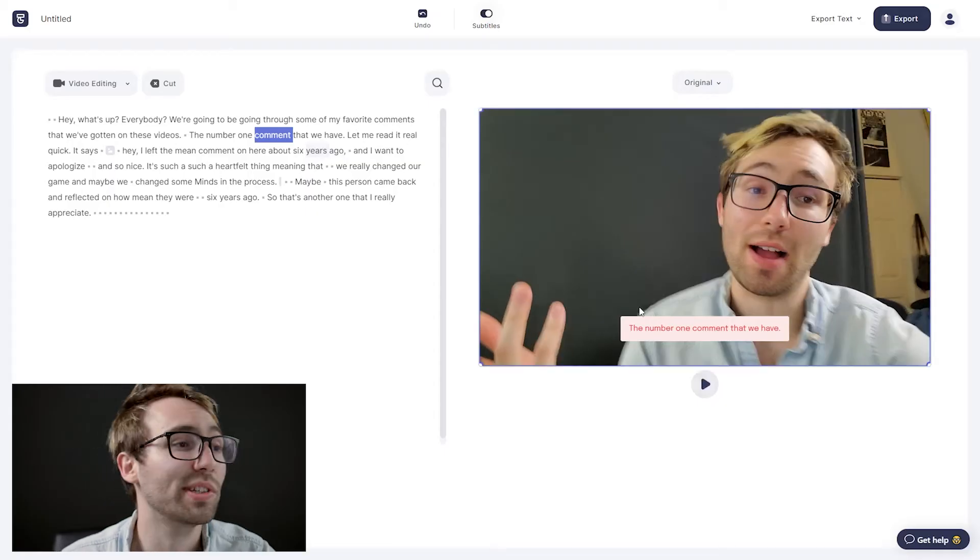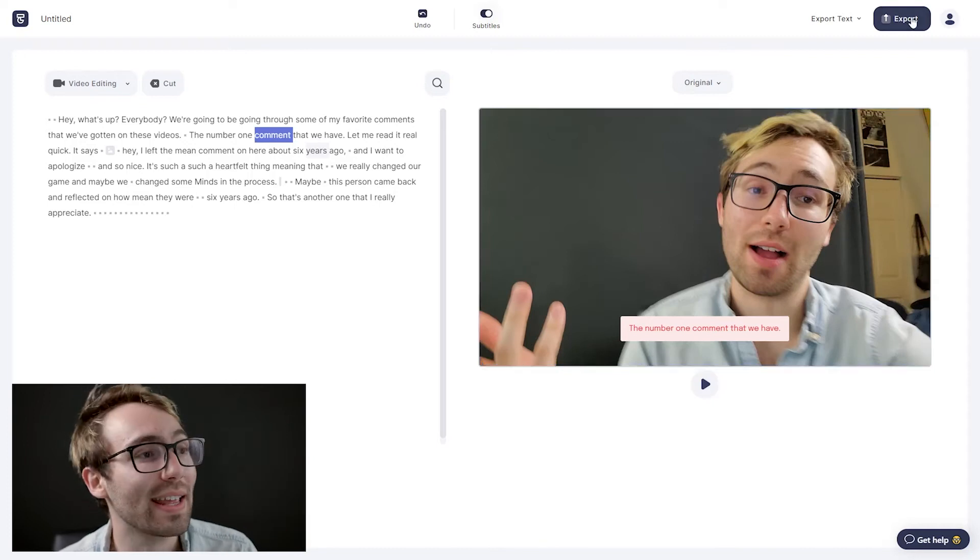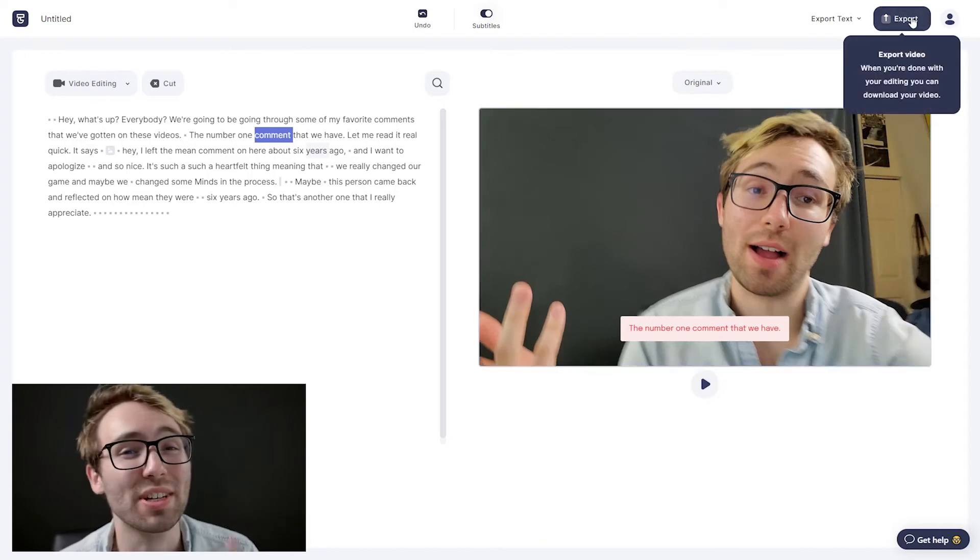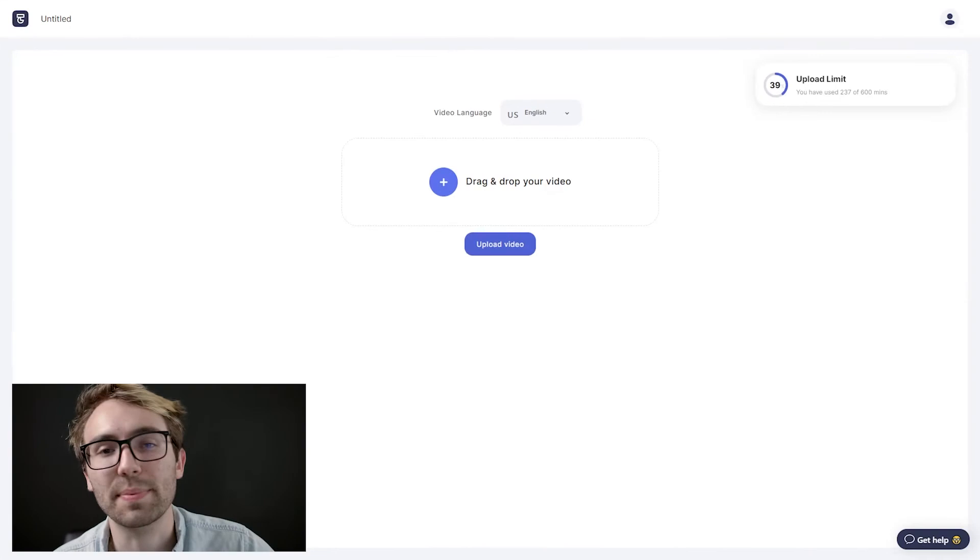And then once again, when you're done, go up to the top right and hit export. So you can download that video and upload it wherever you'd like.